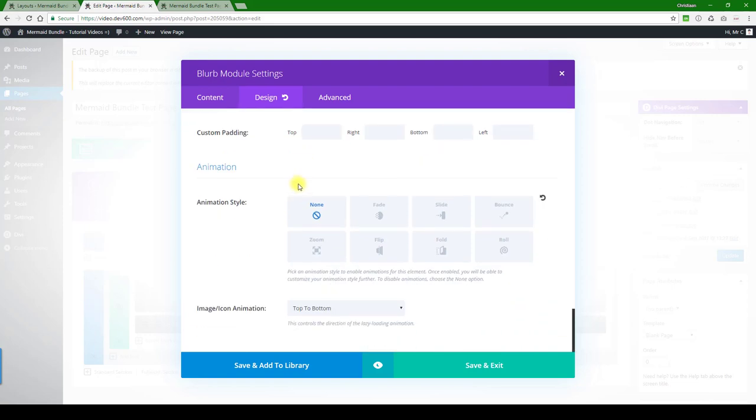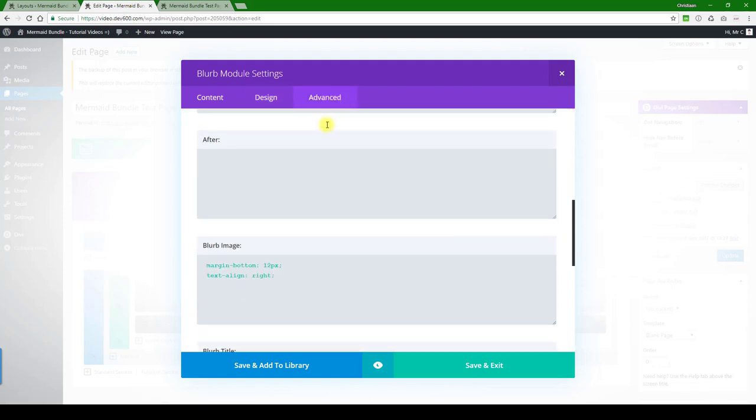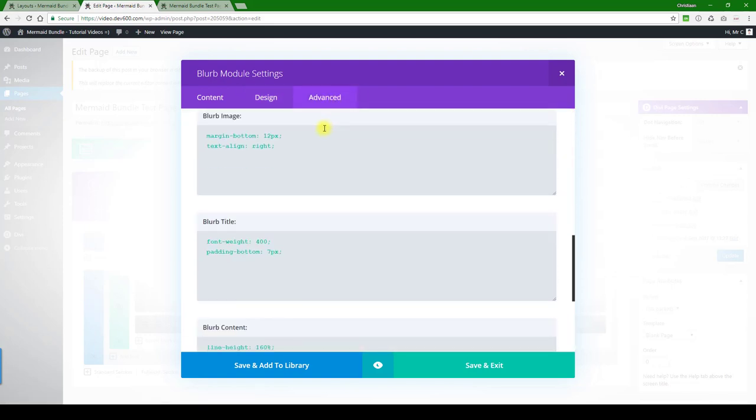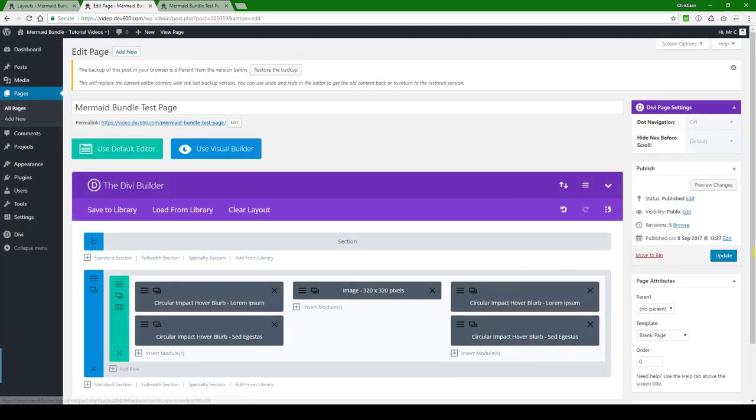One more tab to look at, let's see if there's anything in here. Nothing special. So we can save and update, or just before we do that with regards to the image.